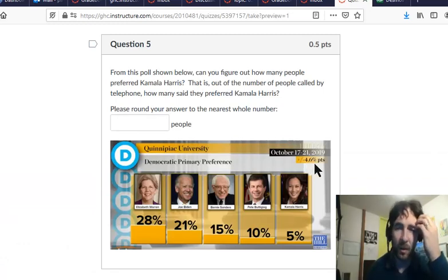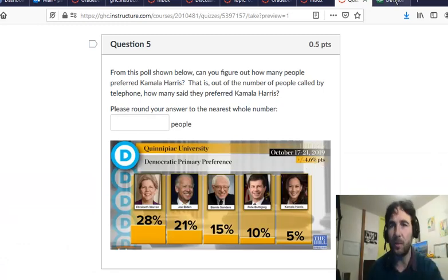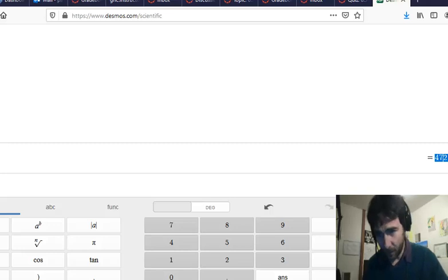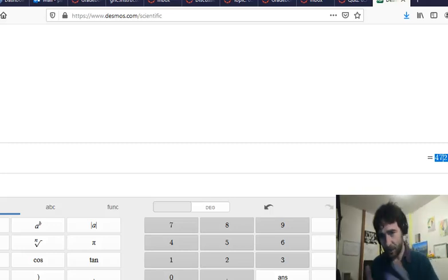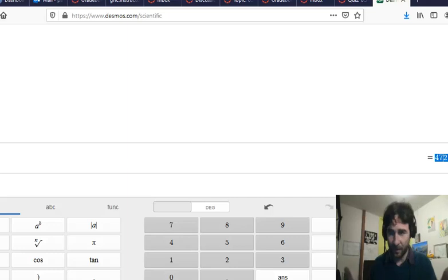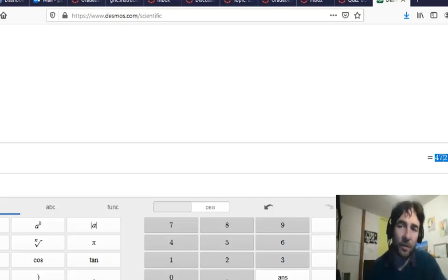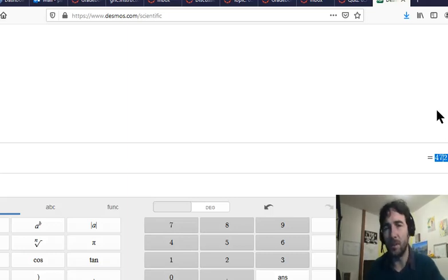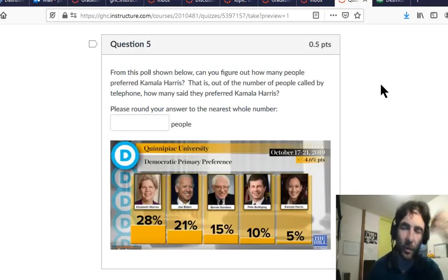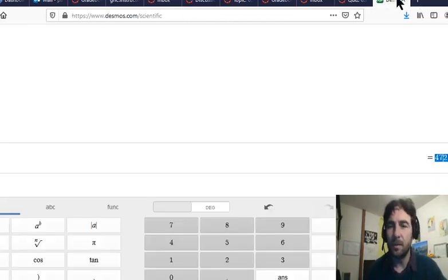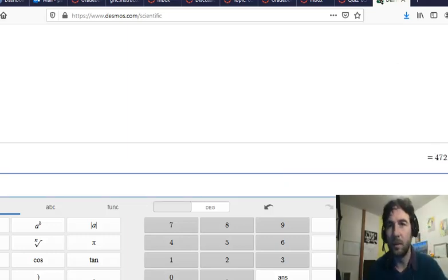The margin of error is probably rounded to 4.6%, so they didn't poll 472.58 people — you can't poll a fraction of a person. So it's got to be something like 473 people, or 472. On the quiz I'll allow something pretty close. Let's say about 473 people were polled.